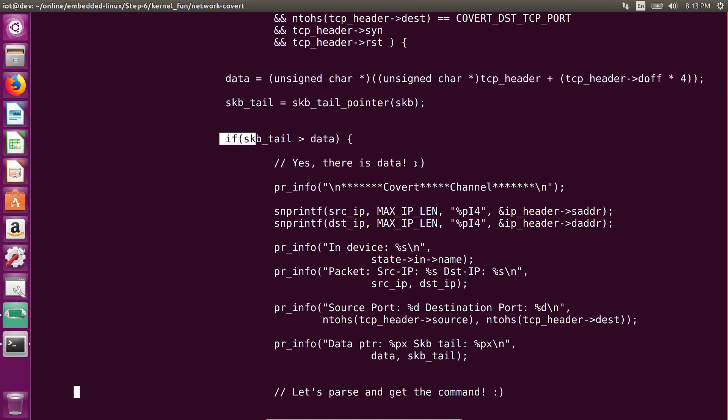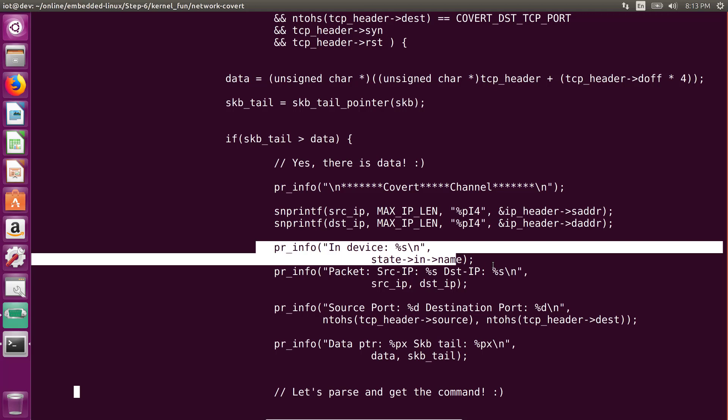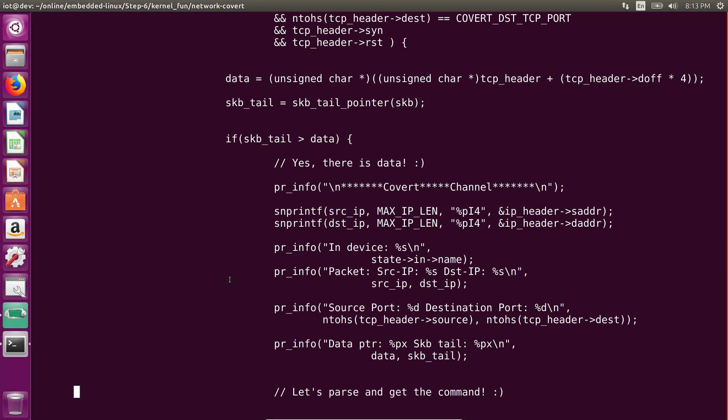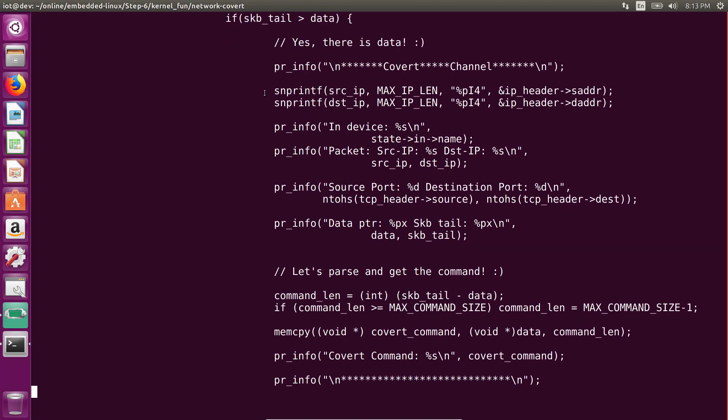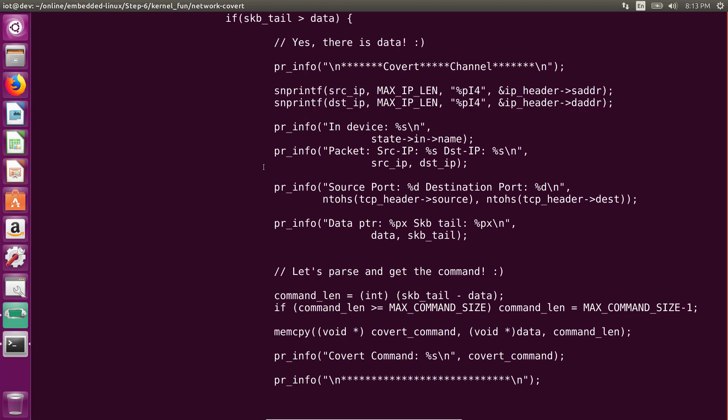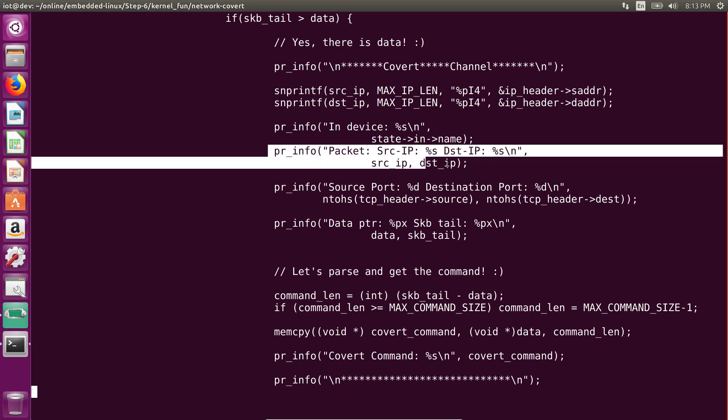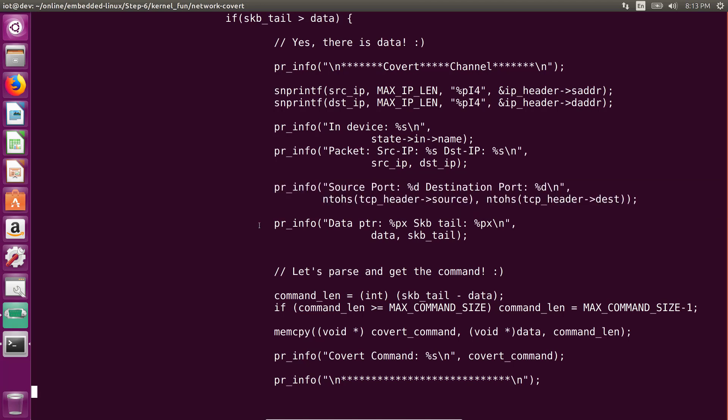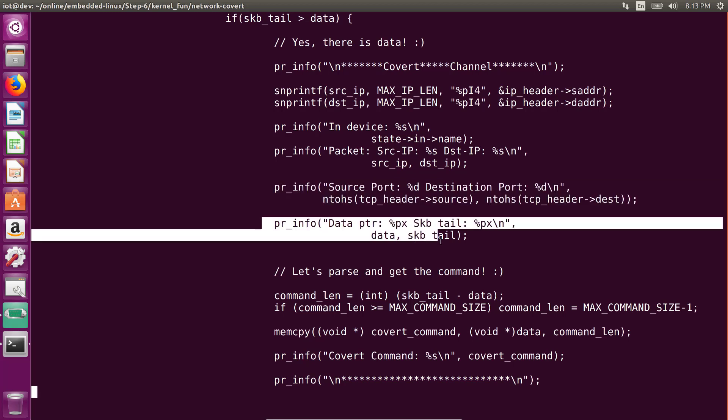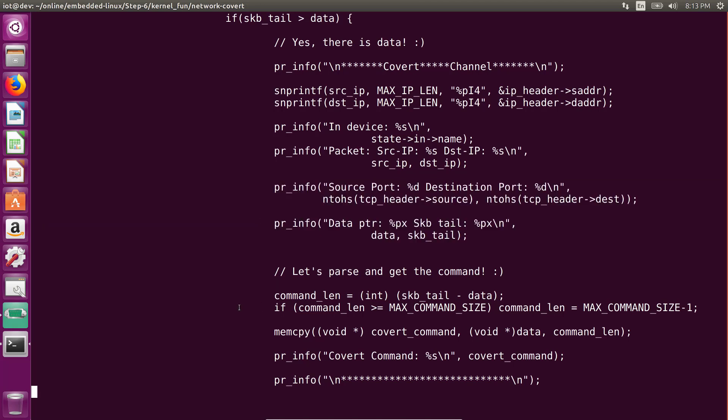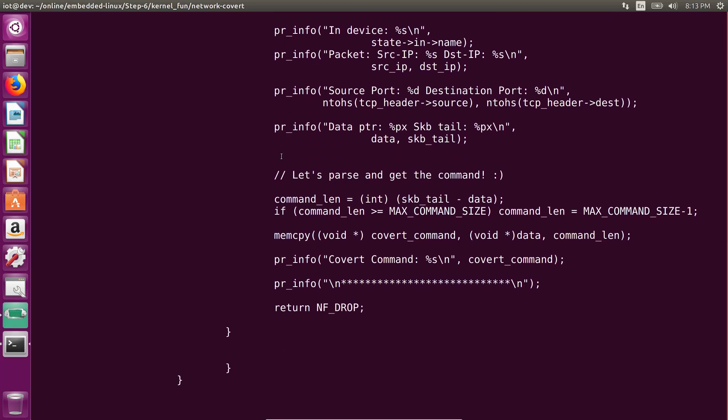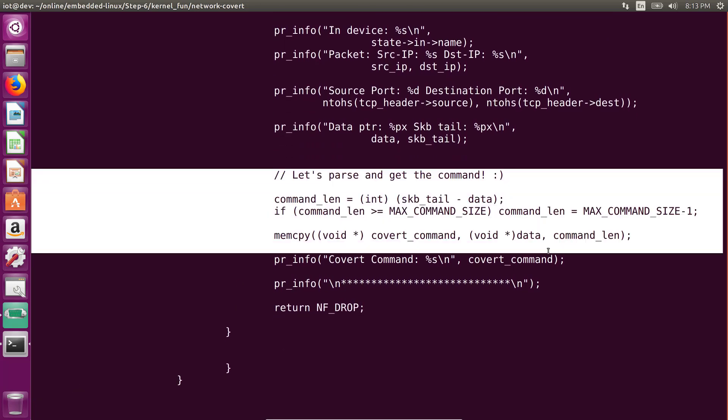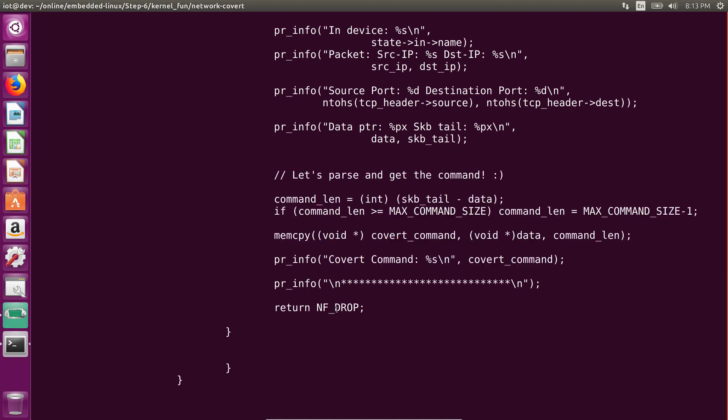And we go ahead and try to get access to the data portion of the packet. And if there is any data, then we conclude this is part of our covert channel. We print out the source IP, the destination IP, the in-device from where we received this, which is the interface. So this is where we go ahead, copy this out into a new variable. This is where we are printing the source and destination IP, source and destination port. And after that, we go ahead and print some pointers. And then finally, we end up printing the data portion of the packet. Of course, this is a covert channel, so we don't want it to be processed any further.